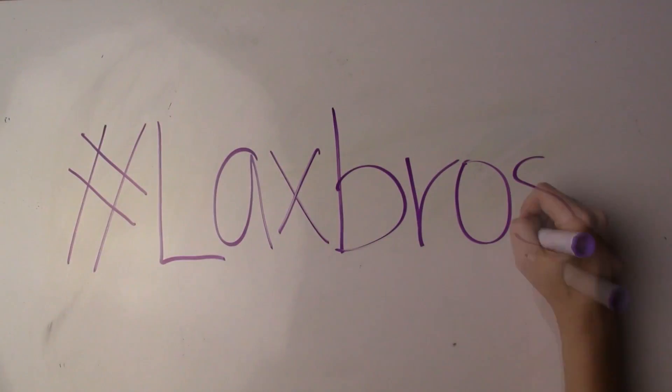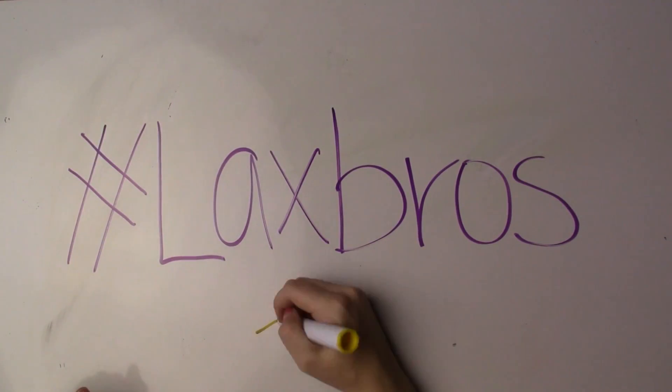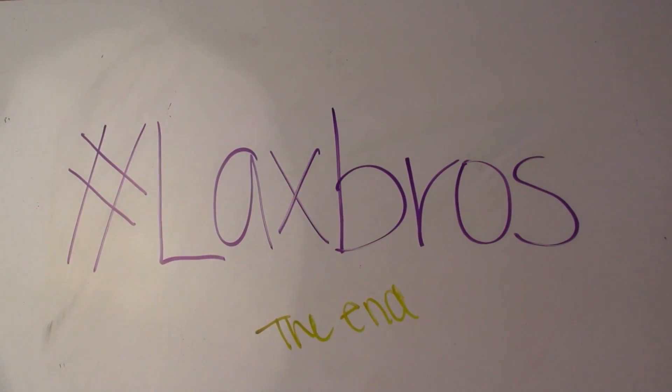Step fifteen, cry when it's over but realize lacrosse season is right around the corner and you manage that too.